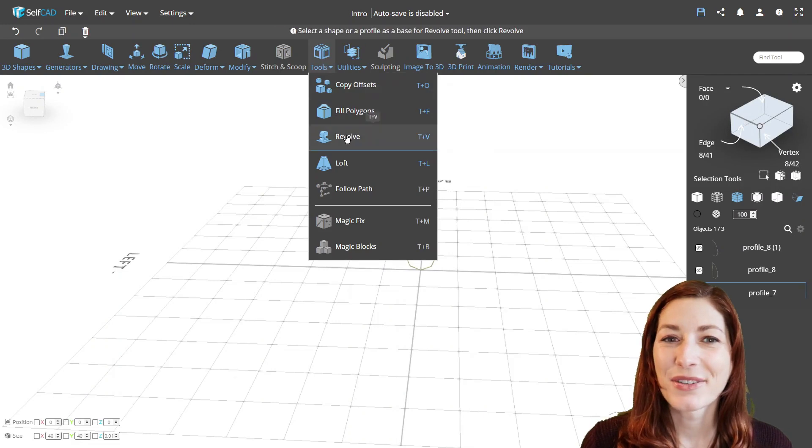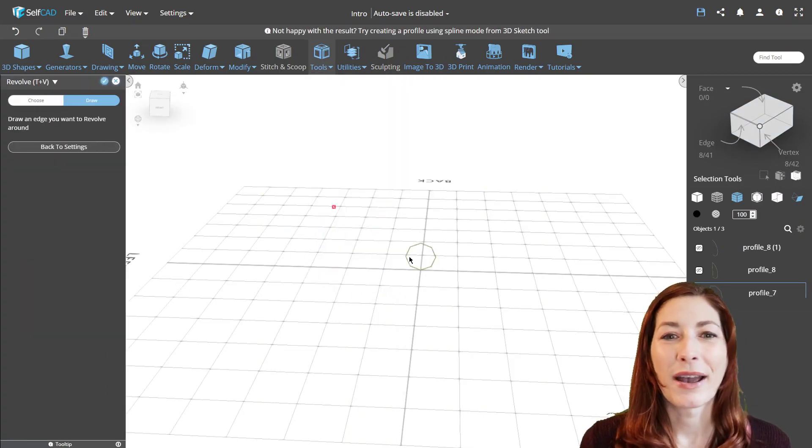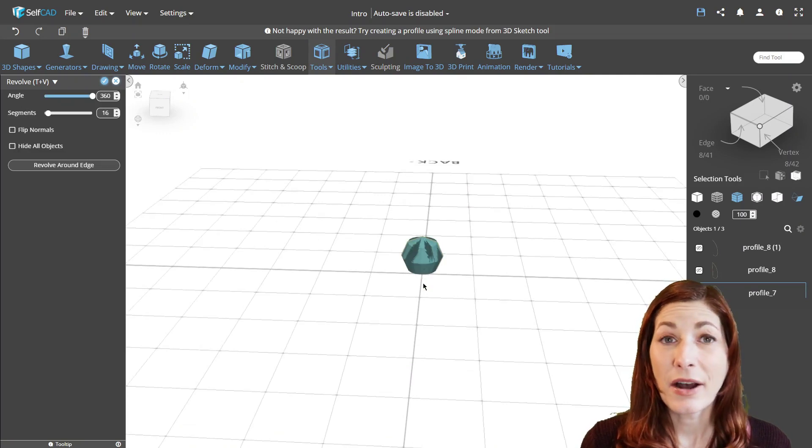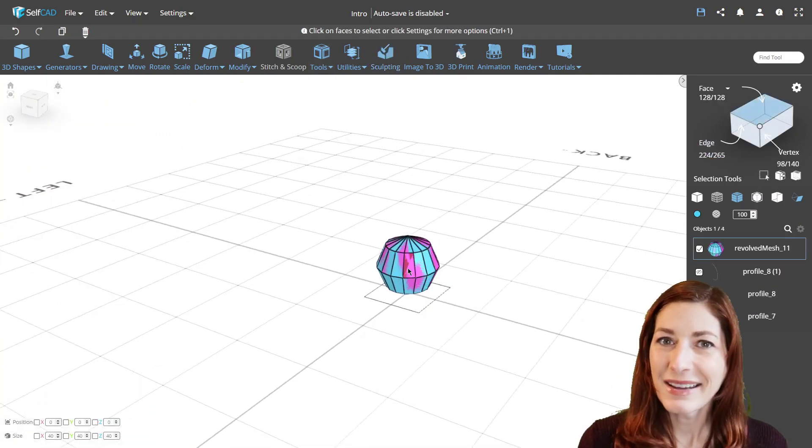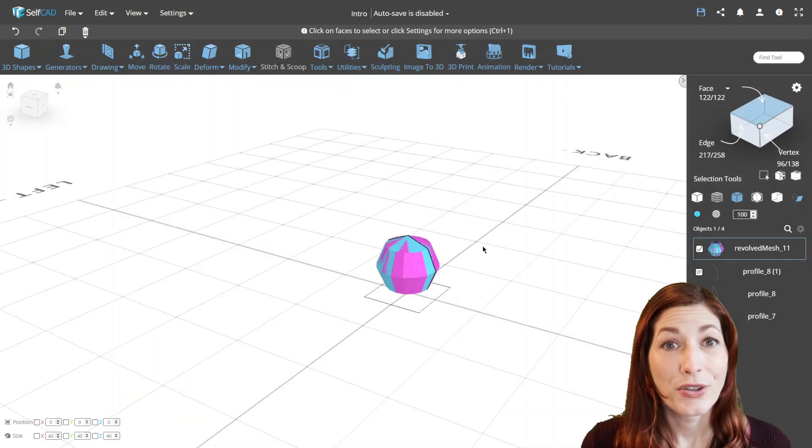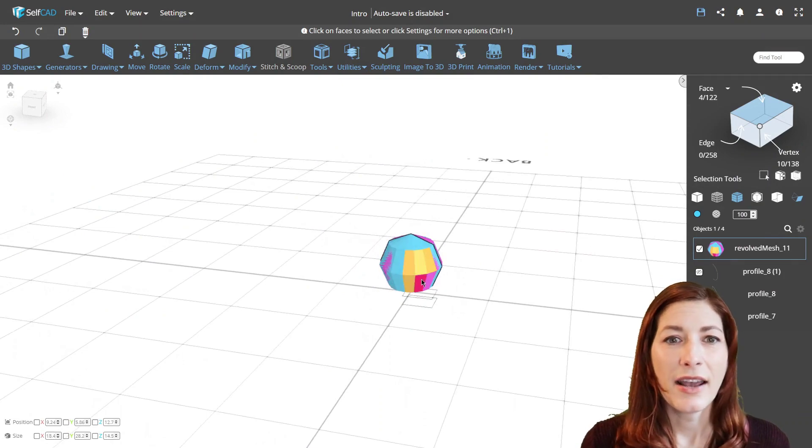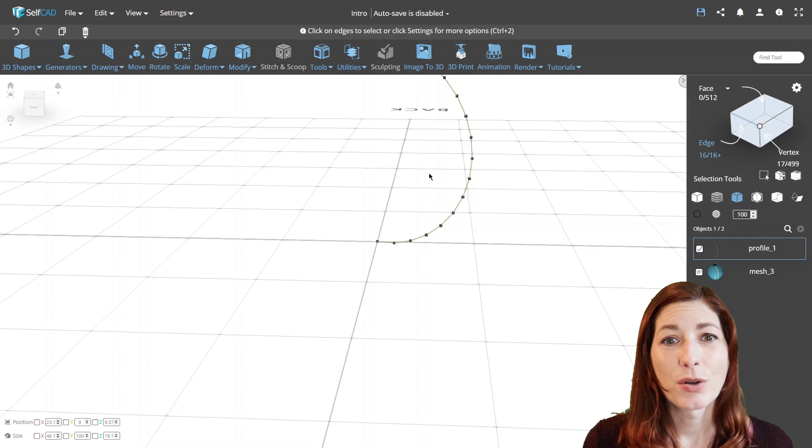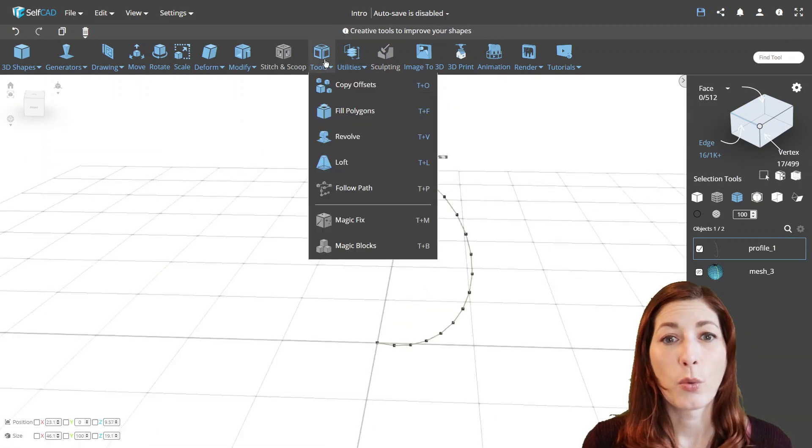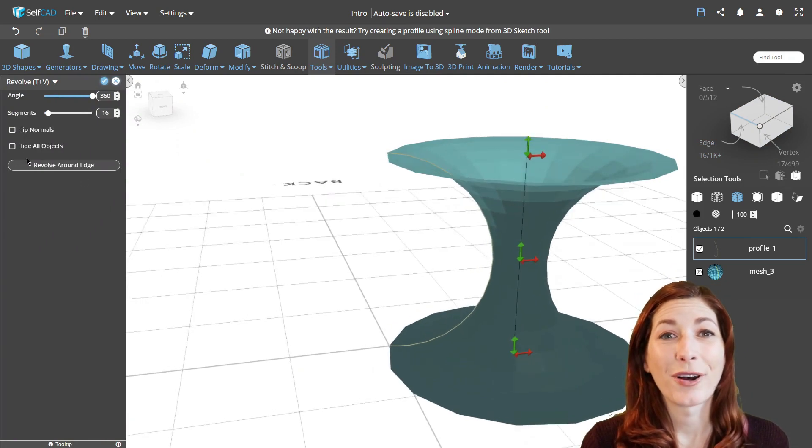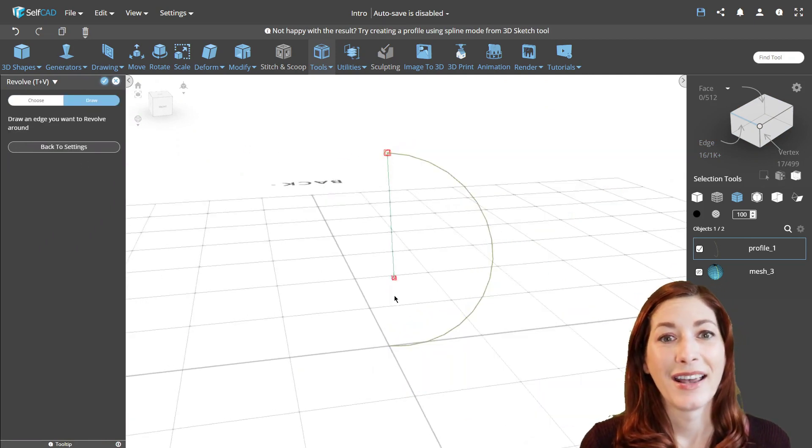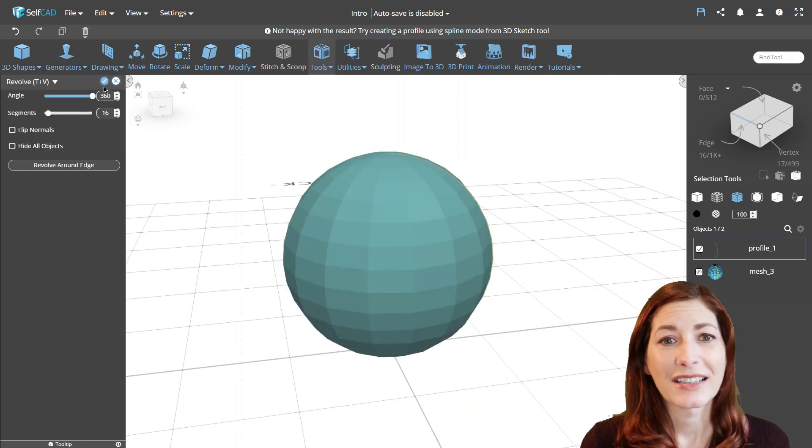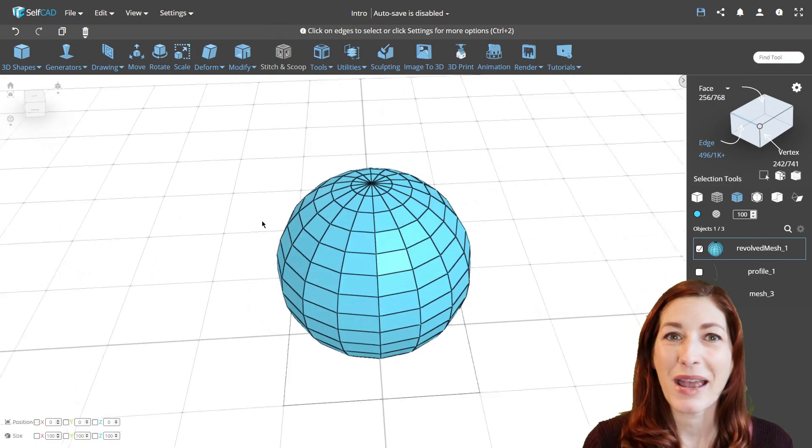Let us go back to our sphere example. When you revolve a circle around its center, meaning without selecting any edge around which to rotate the profile, you might get a good looking shape. But when you look into the object, you will notice it has duplicated faces inside, making the object non-manifold. That's why you should revolve just half of the profile when you want to create a closed shape, similar to how we revolved an arc instead of a circle to create a sphere. This way, you will avoid the duplicated faces inside of the object and keep the object manifold.